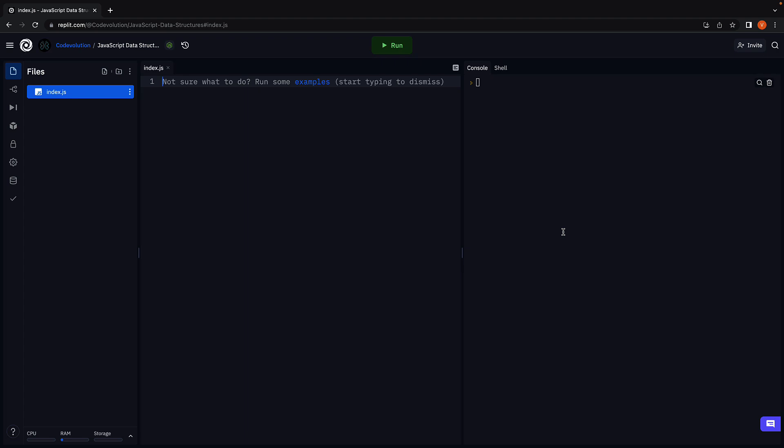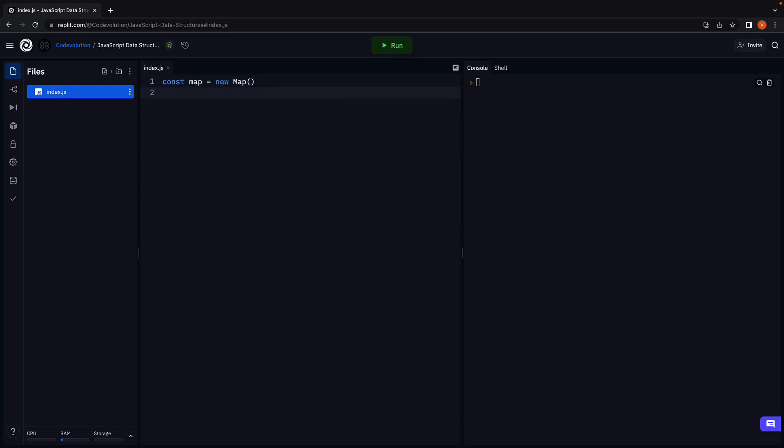To create a new map, we use the map constructor. The constructor optionally accepts an array as its argument. The array though, should contain arrays of length 2 as elements.